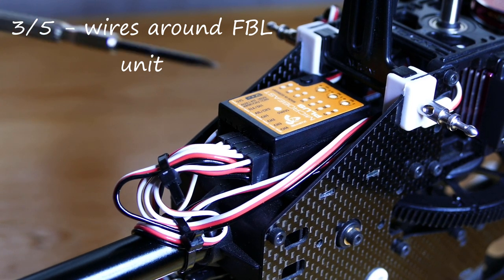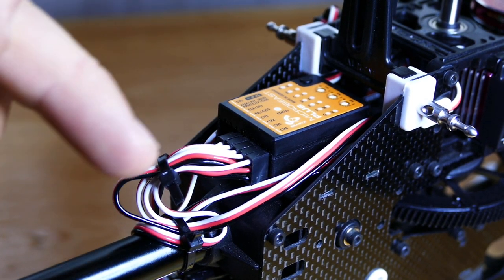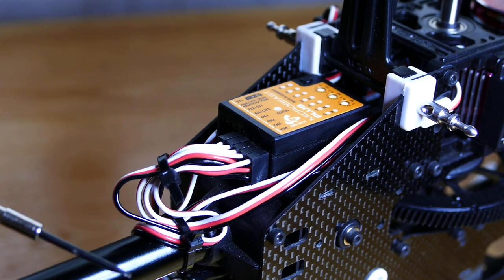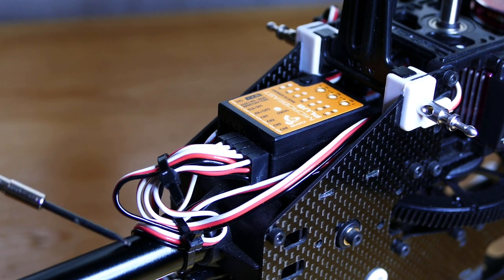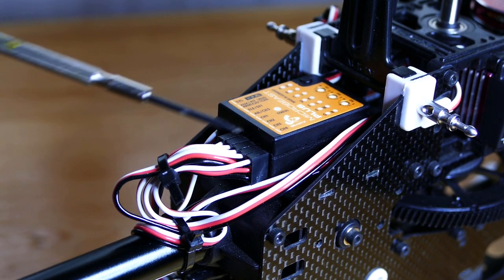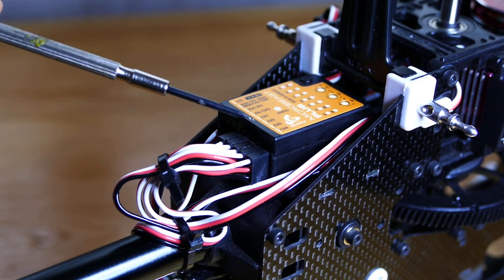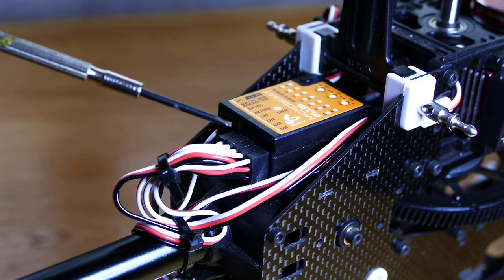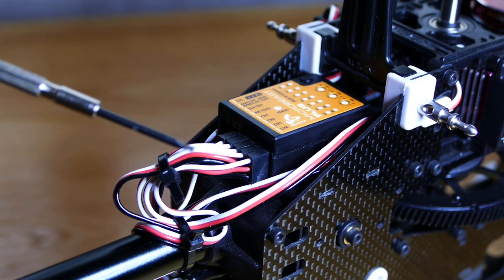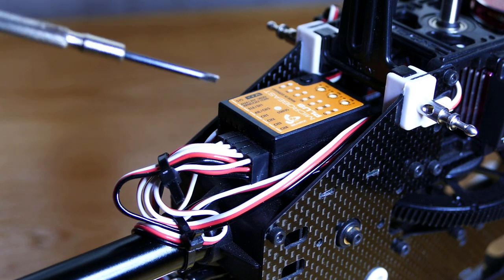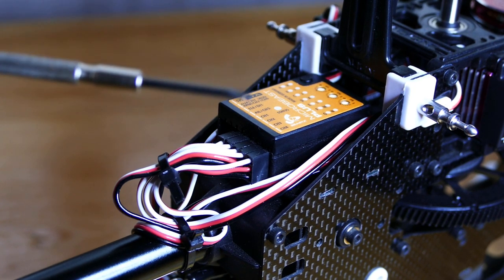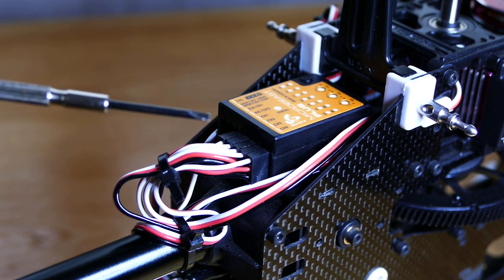First, if the wires here are too tight, they can pass the vibrations from the helicopter to the flybarless unit. I couldn't give you a great detailed explanation why, but vibration can cause tail wag too.